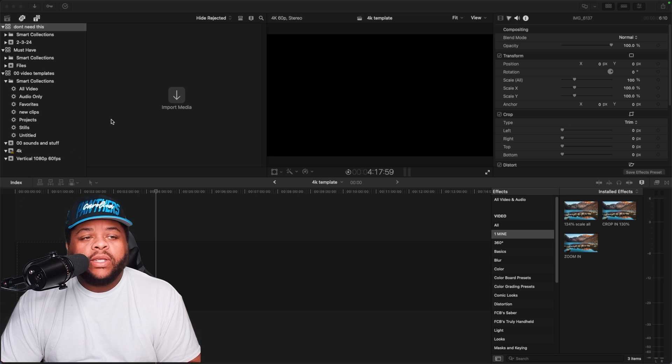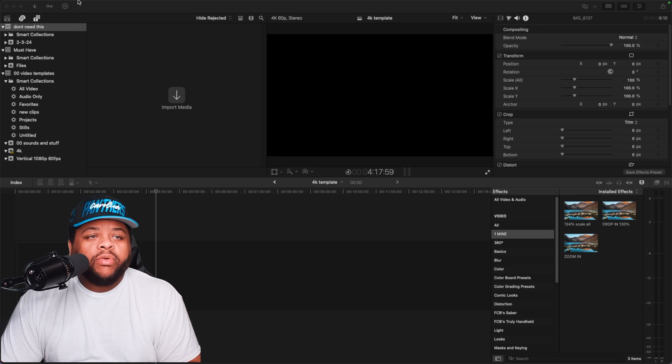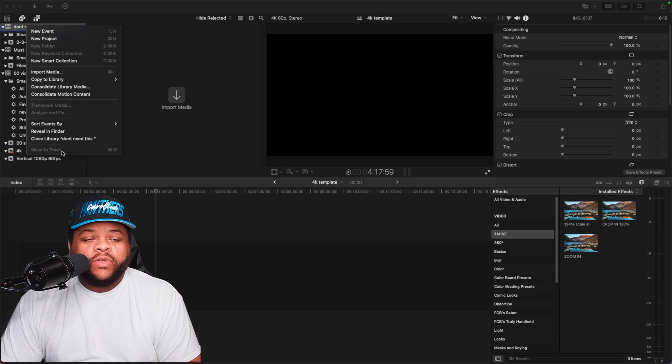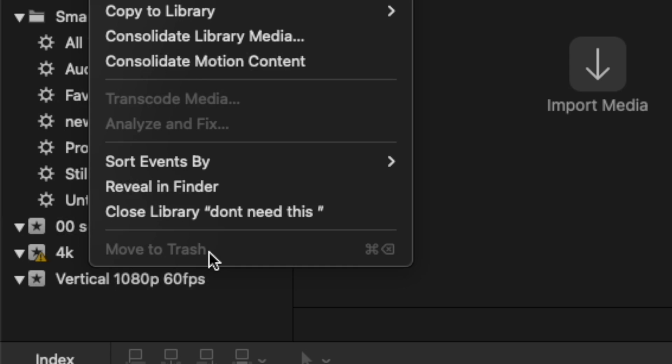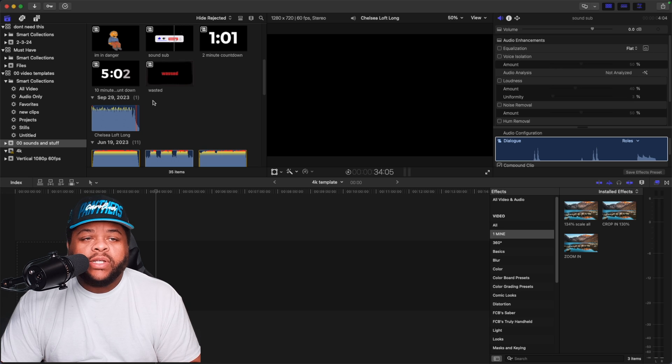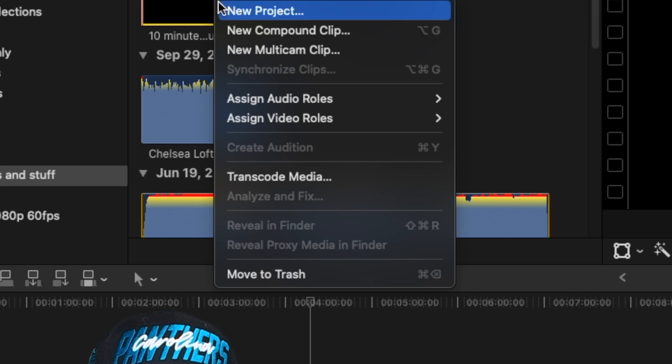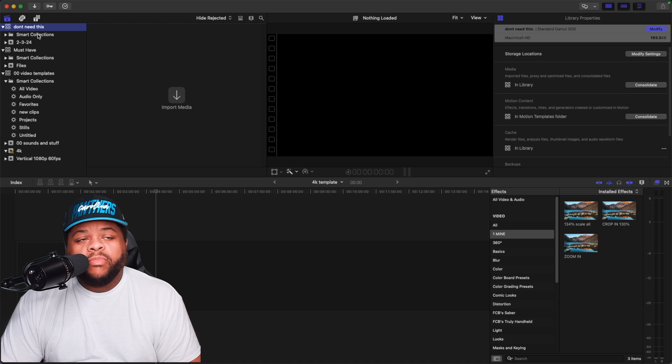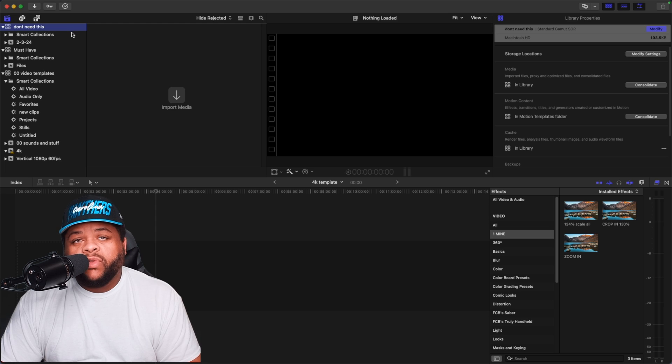This right here is how you can delete a particular library. So if you right-click on a library, it's going to have the move to trash grayed out. And then obviously while you're inside or something, you can right-click on it, move to trash.